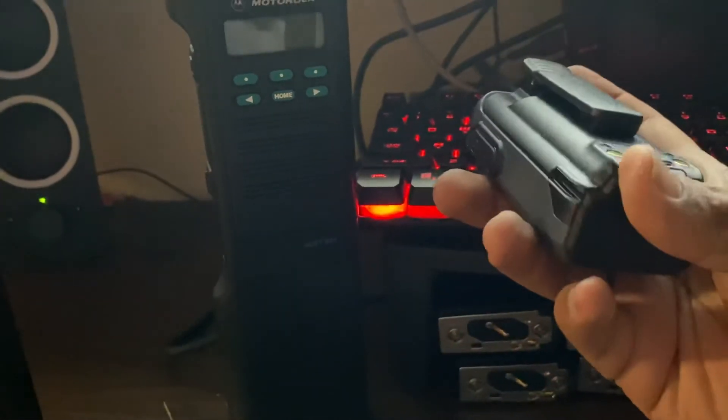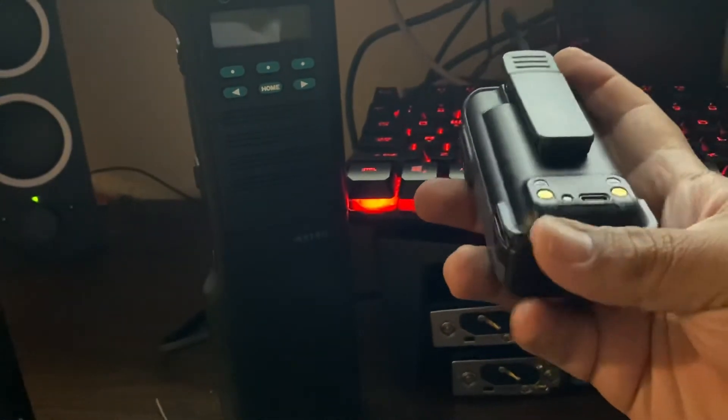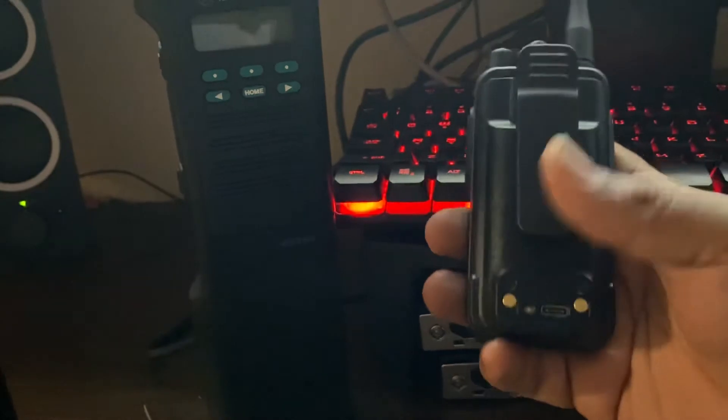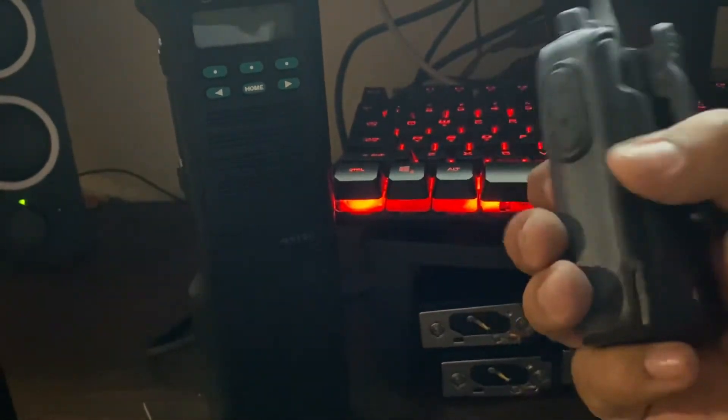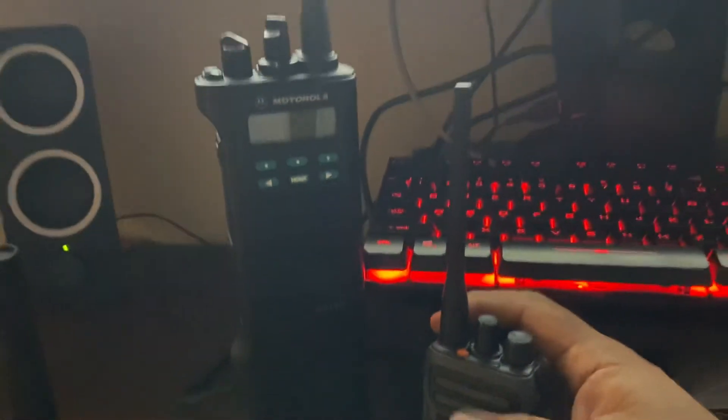The battery does pop off kind of easily. If I need to, I'll super glue it or stick it on there some way. But it seems to be a pretty good durable radio.